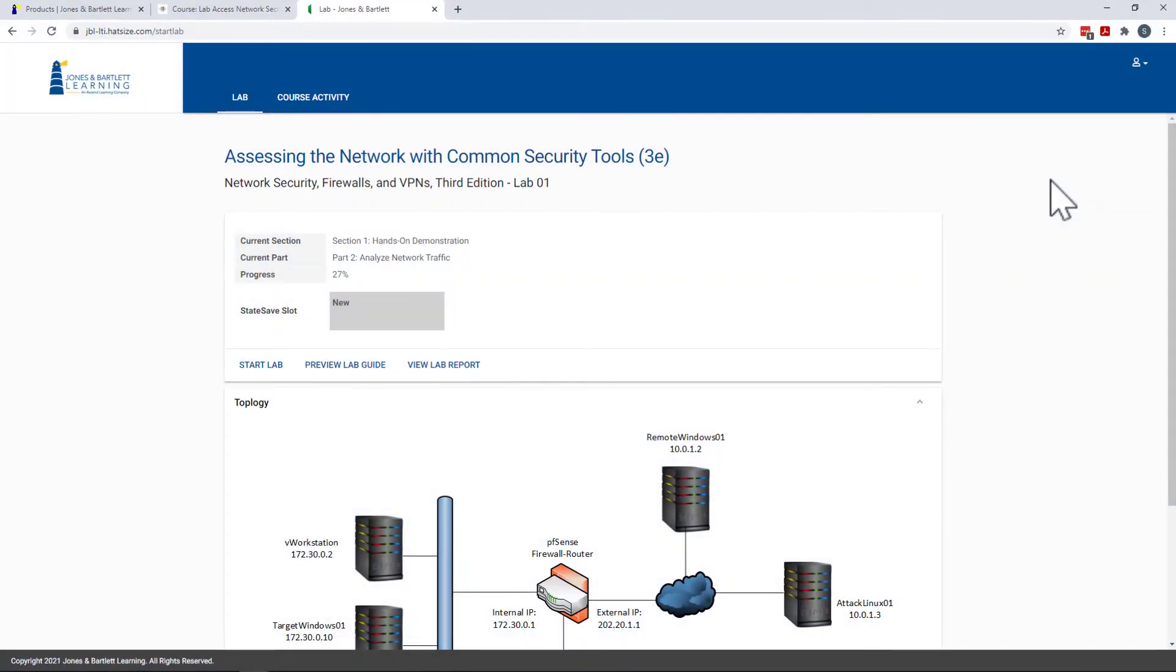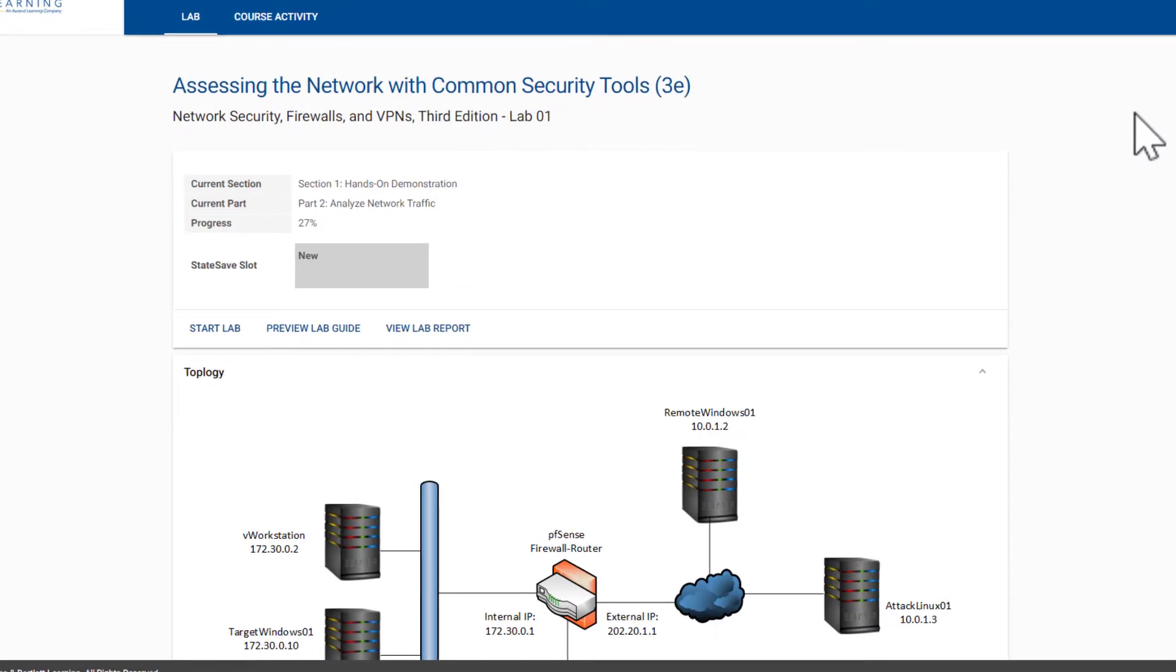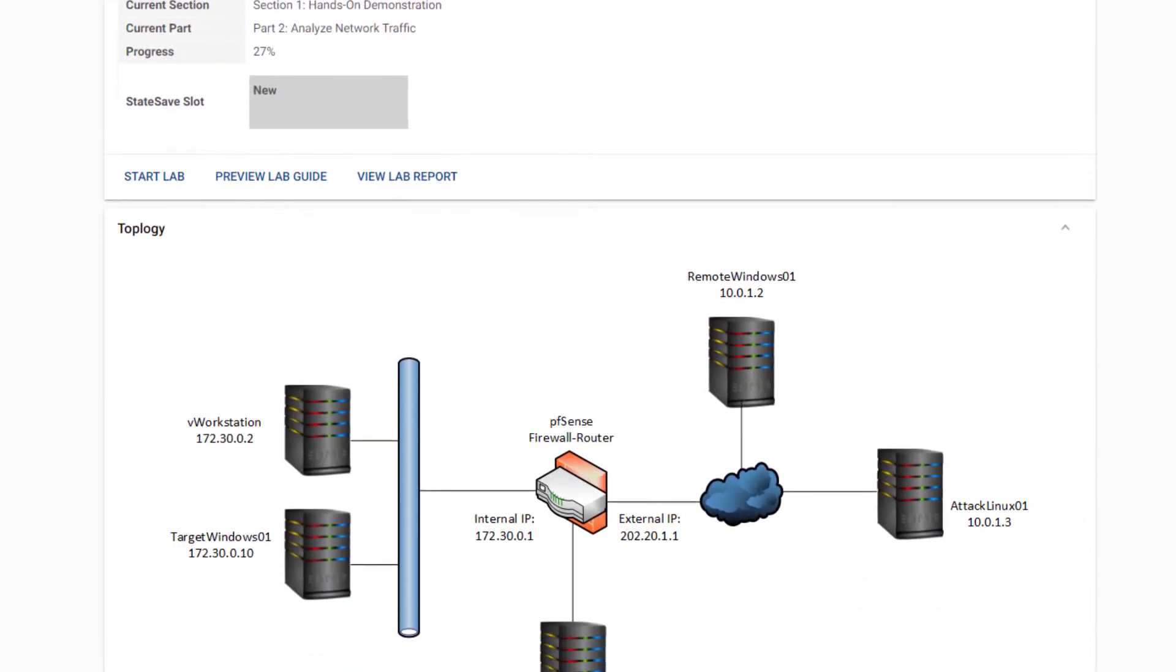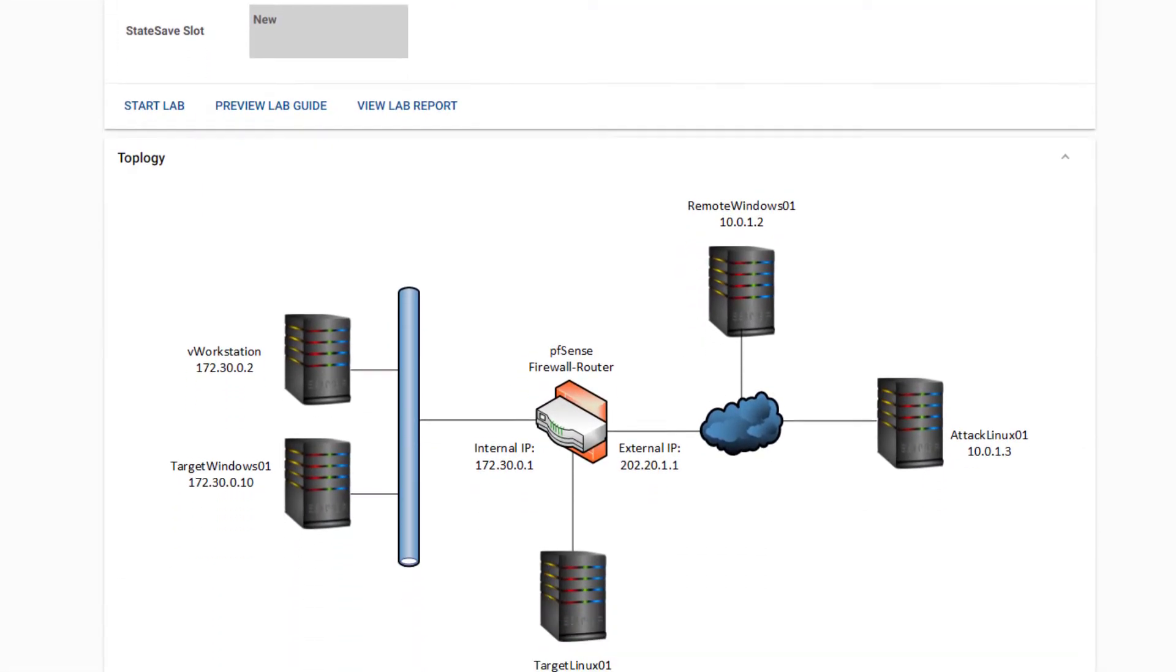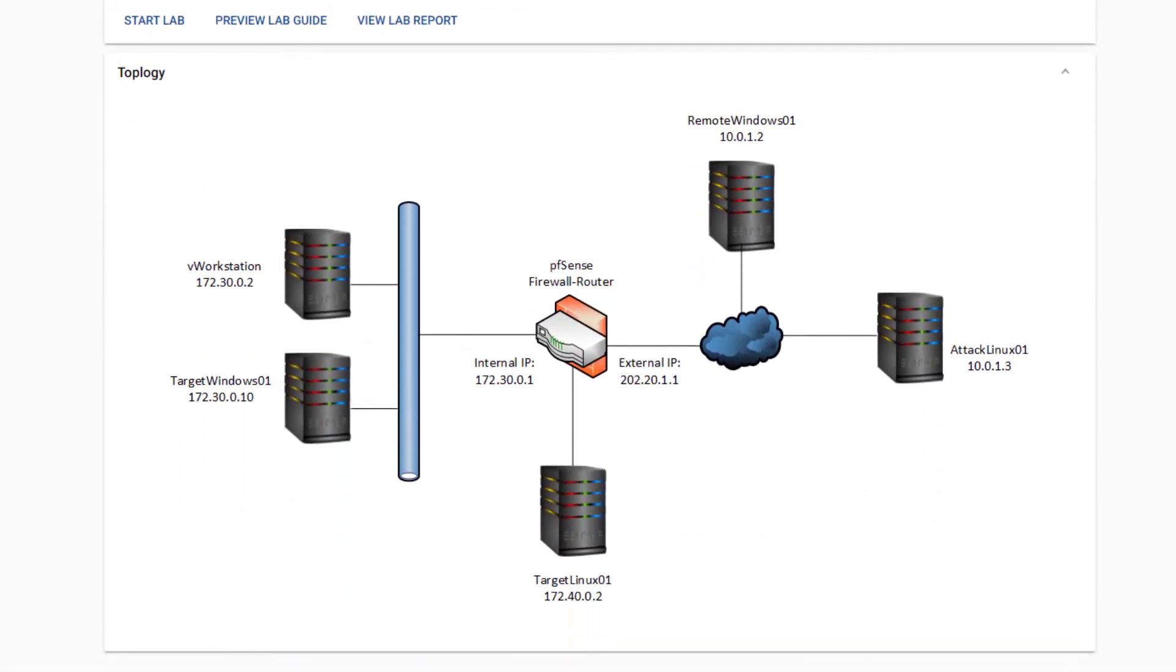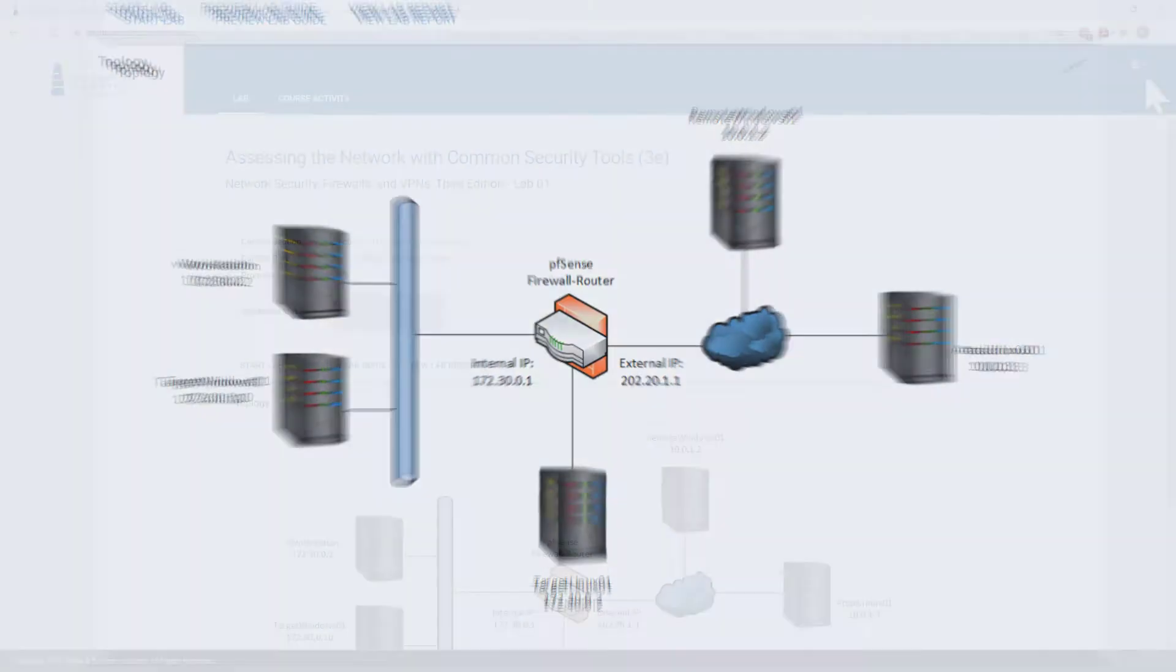As you can see from the network topology, this lab utilizes multiple virtual machines across distinct LAN, WAN, and DMZ network segments.